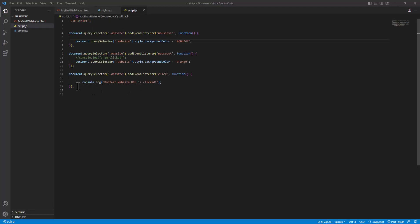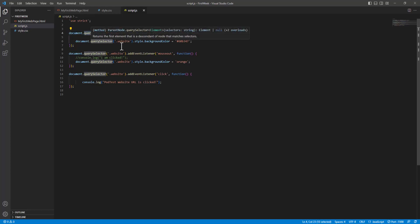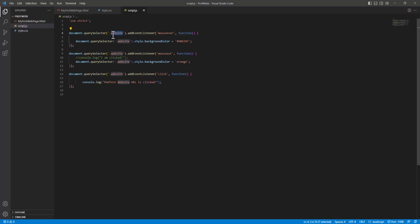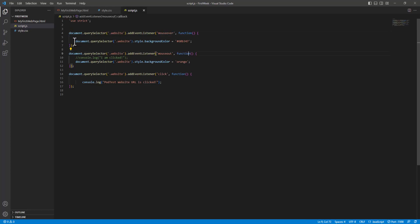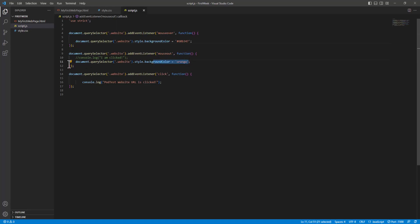Coming to JavaScript, which adds behavior to the application — in this JavaScript file we have provided three different behaviors. To target elements, we again require CSS paths. We use document.querySelector, which expects a CSS path. We've written '.website', the class name of an anchor element, and added an event listener to it. Whenever someone hovers the mouse over this element, a script runs that changes the background color to green.